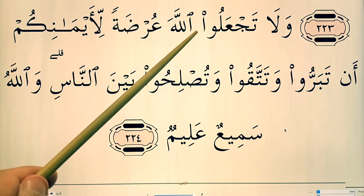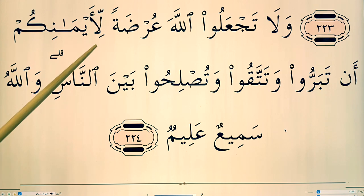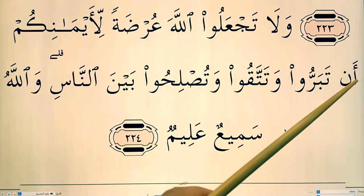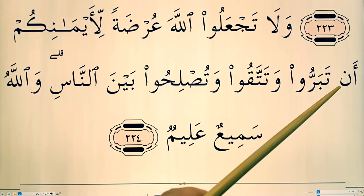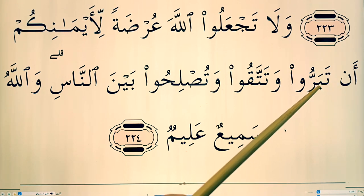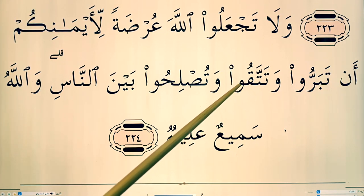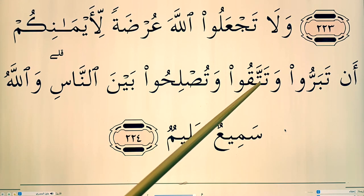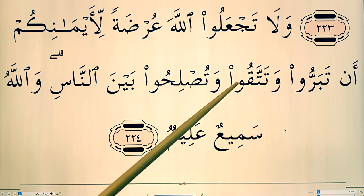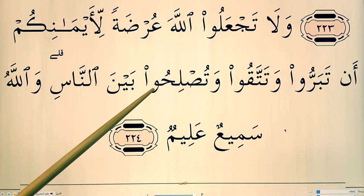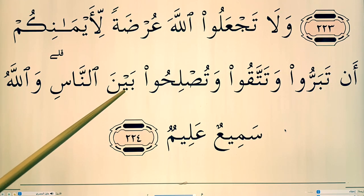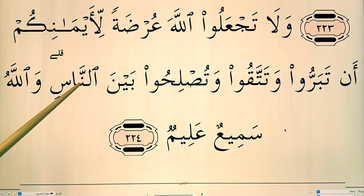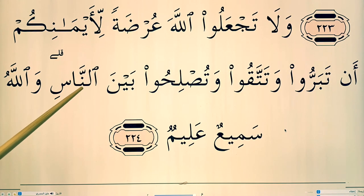Wa la taj'aloo allaha urdatan li aymanikum. Antabarru — this noon is followed by ta, that's ikhfa. Antabarru. Watattaku — there's a shadda over the ta. Watuslihu Bayna'an nasi — the noon there has ghunna, a slight nasal vibration.